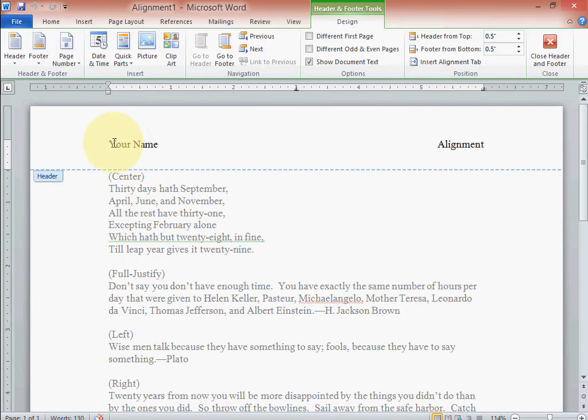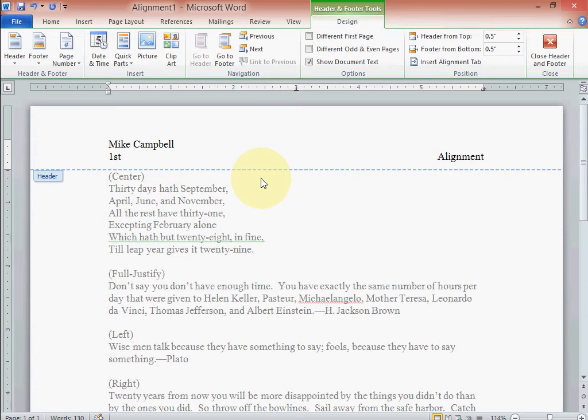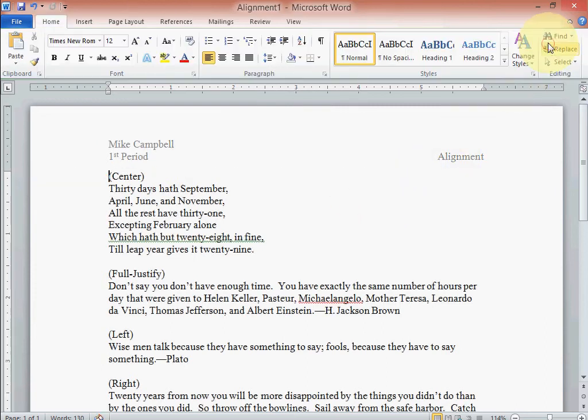Come up here and insert our name. And I also want you to put your period number right up there as well. Okay, here's the title over here, and just hit close.